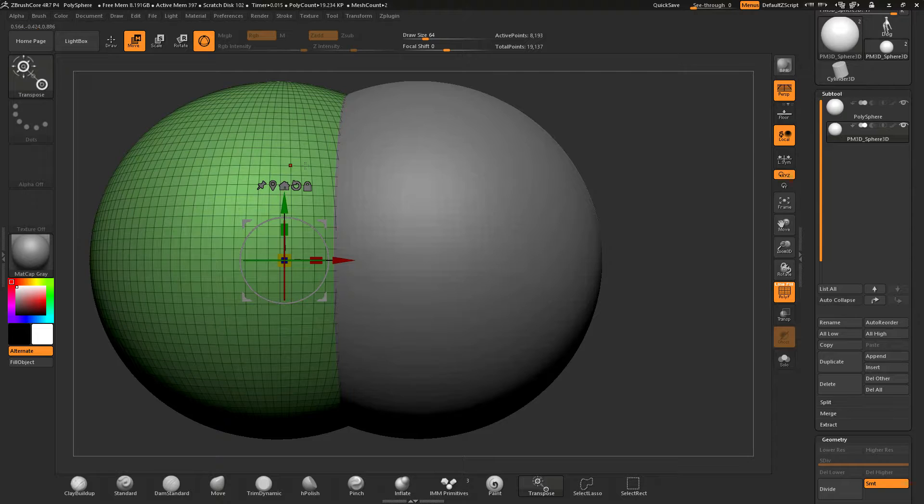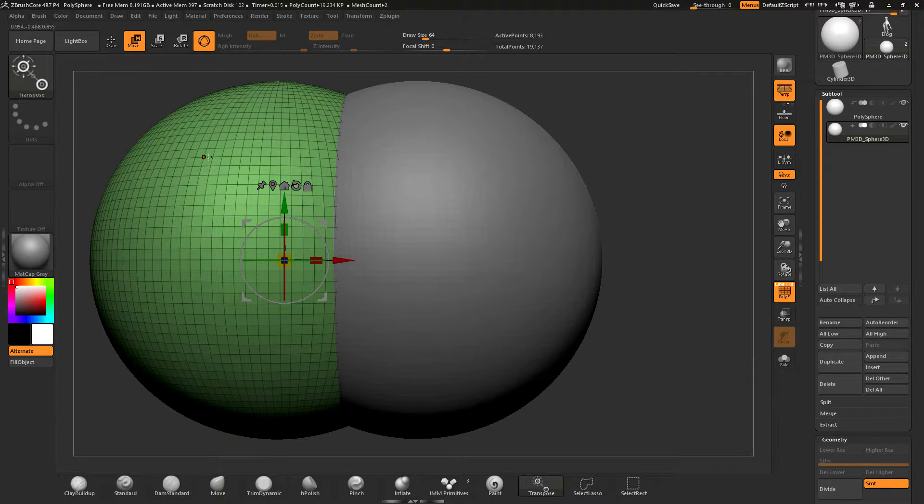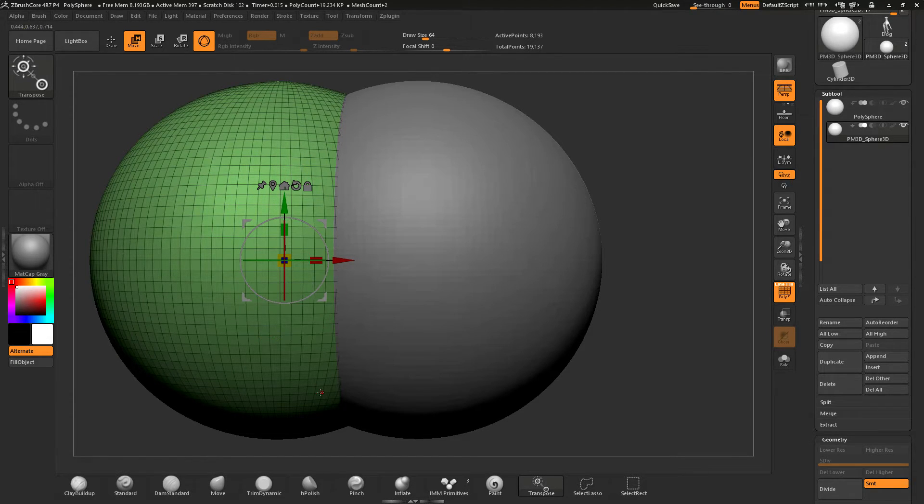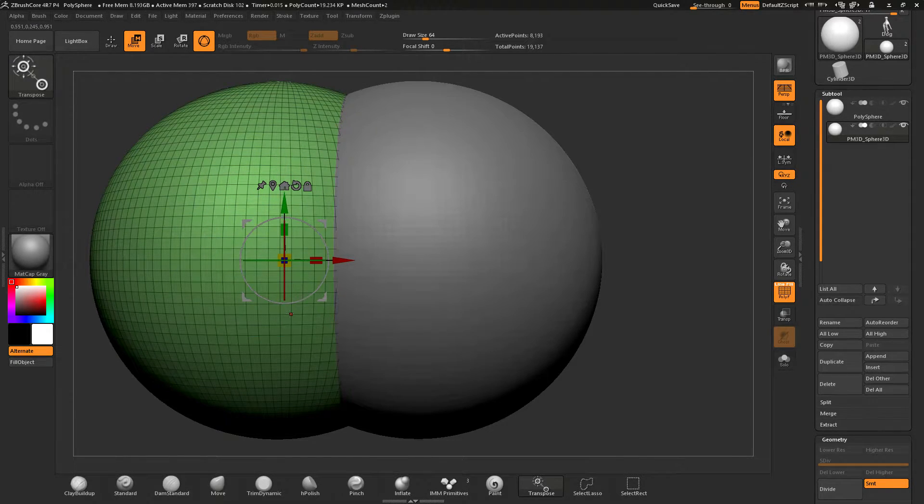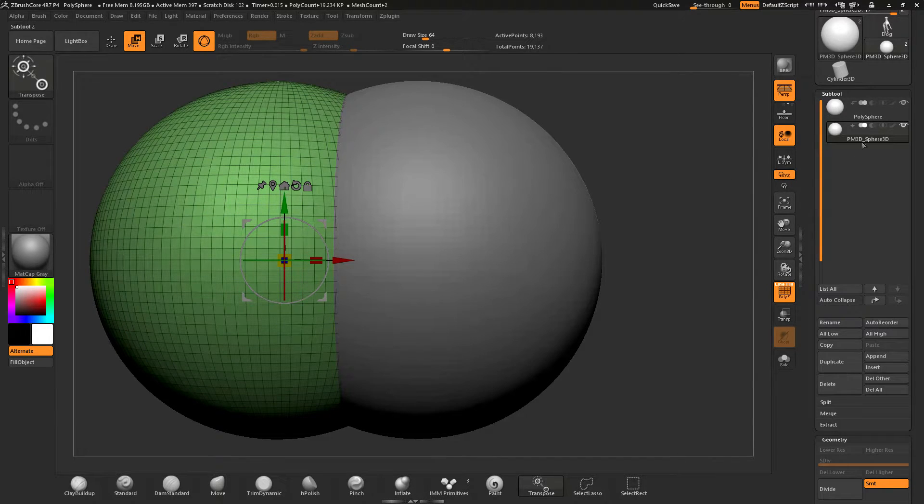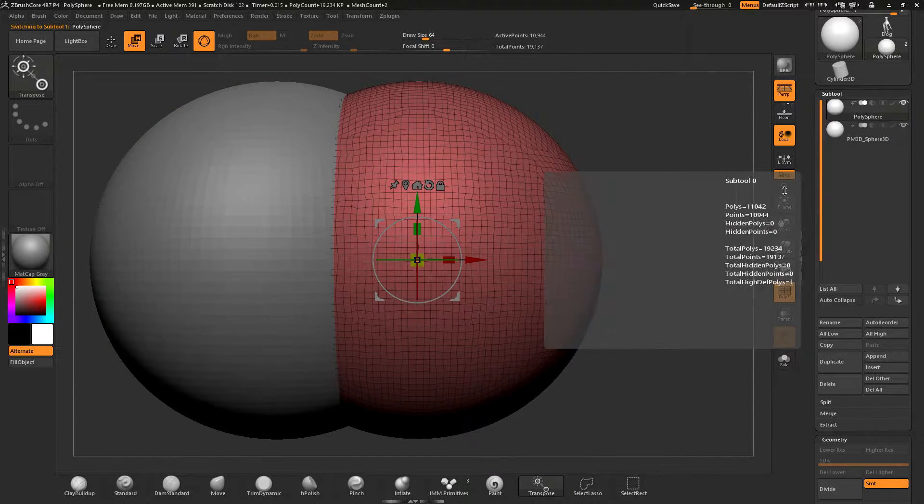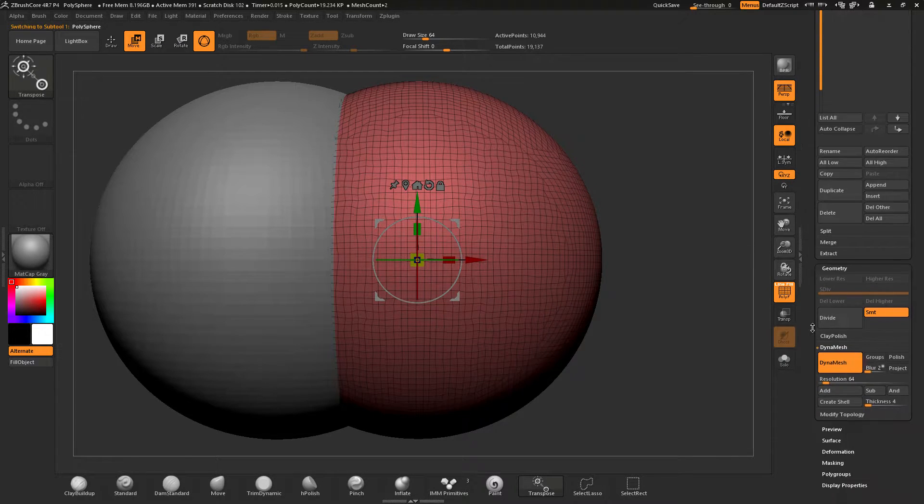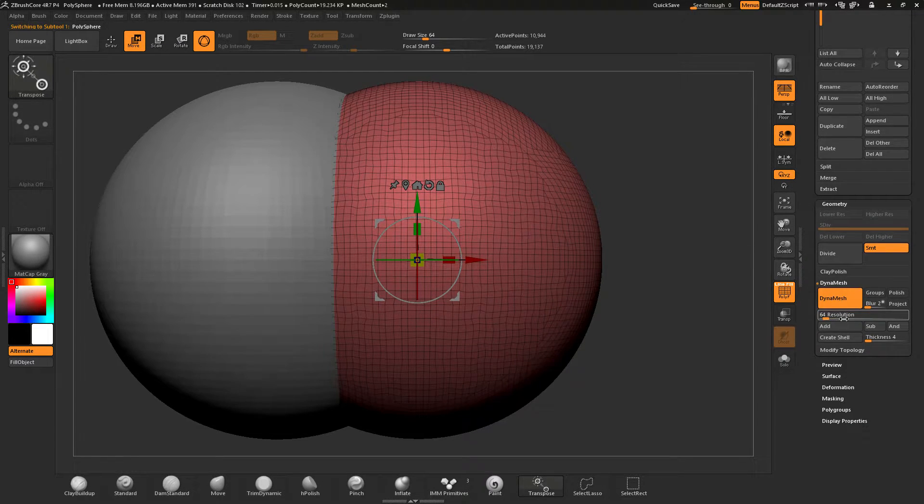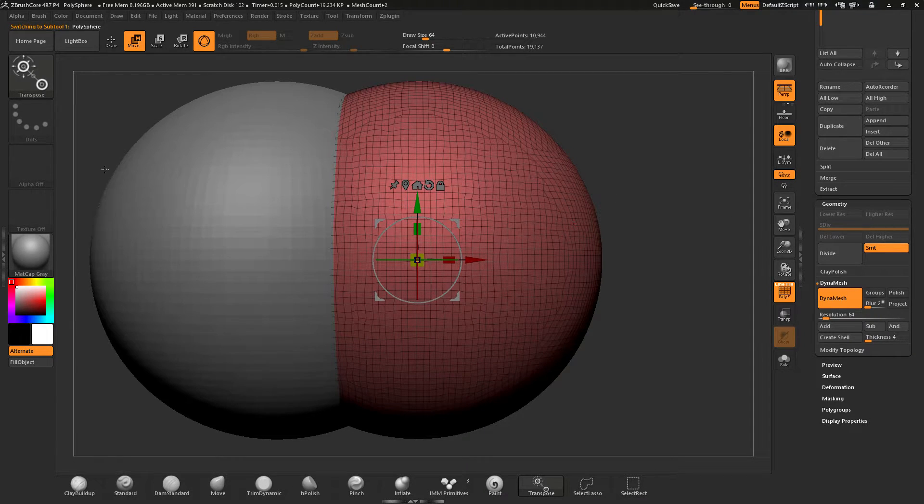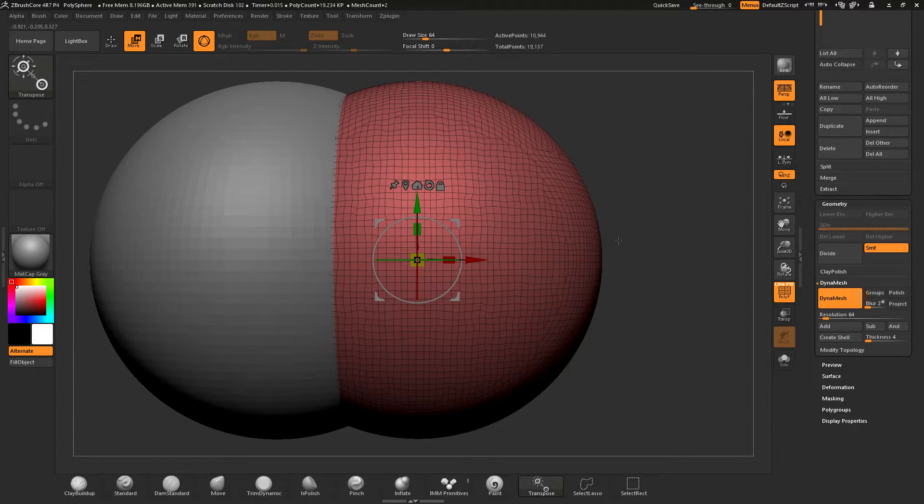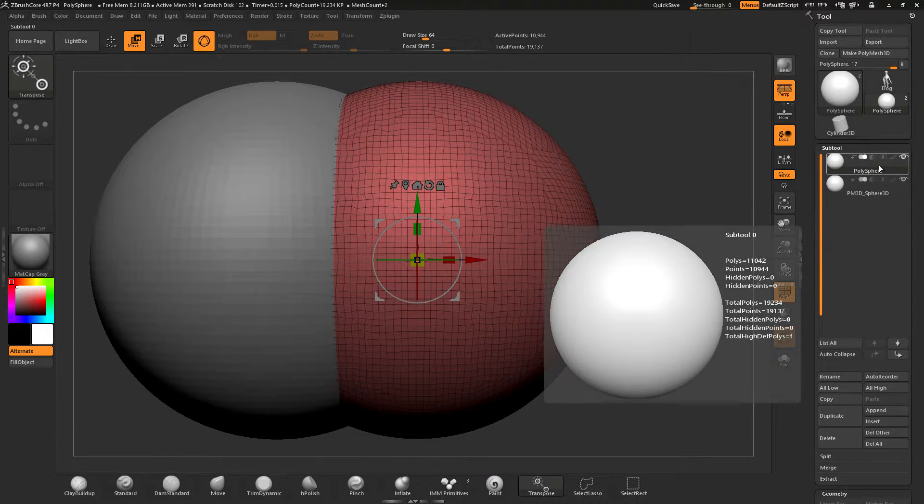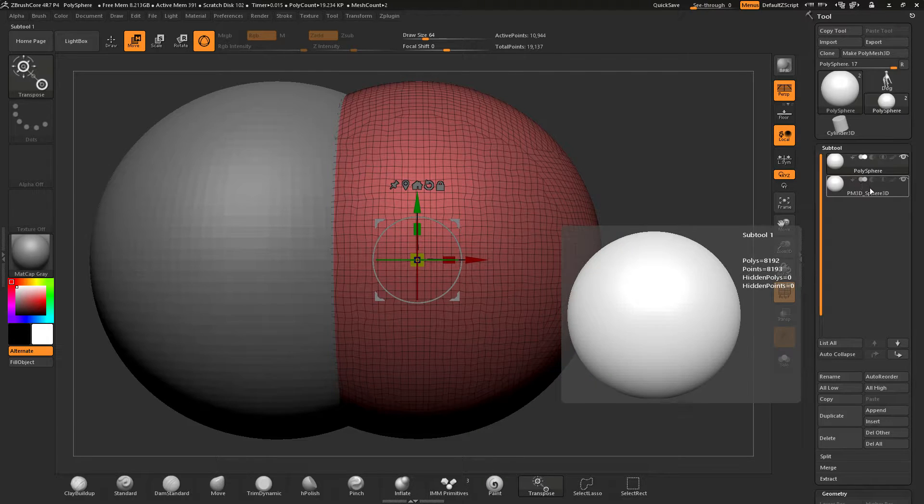Now if I were to use this and subtract it from this side here it wouldn't be clean because there's not a very large number of squares now. In our PolySphere 3D here, the original one that we used, I used a very low resolution of 64 and so I'm assuming that's probably close to what we're using.